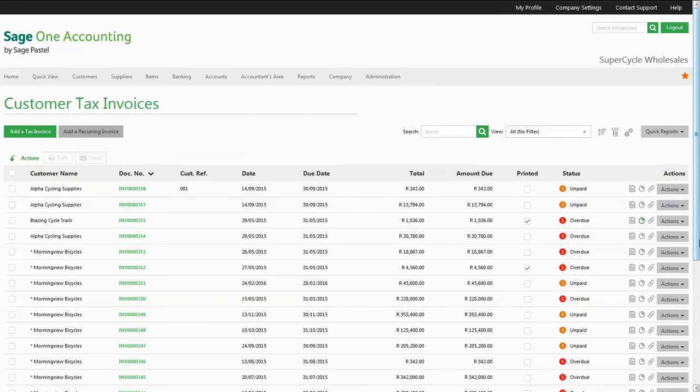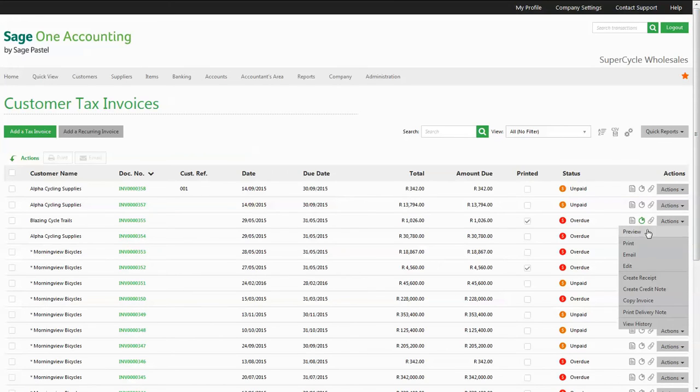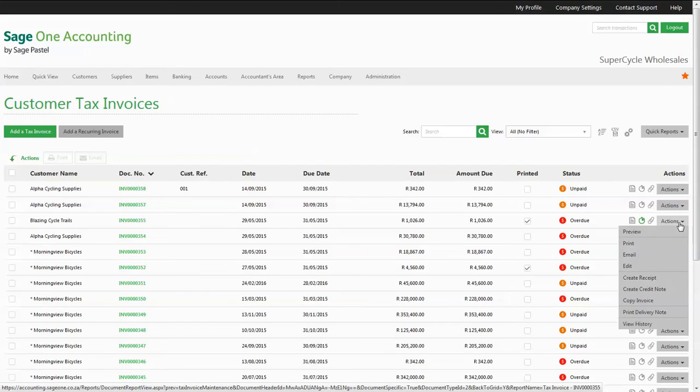There are other areas in the application where you can create the receipt document from. For example, from the customer tax invoices grid you can create a receipt relating directly to that invoice.